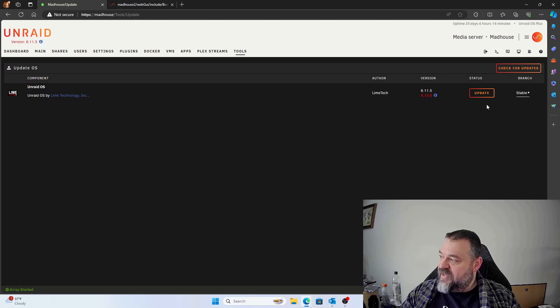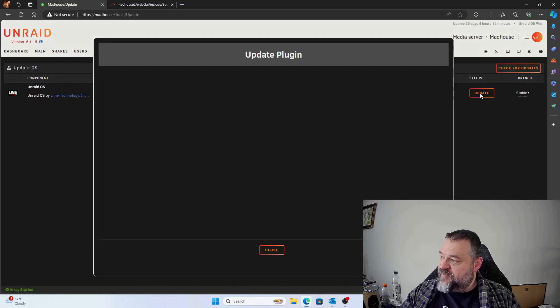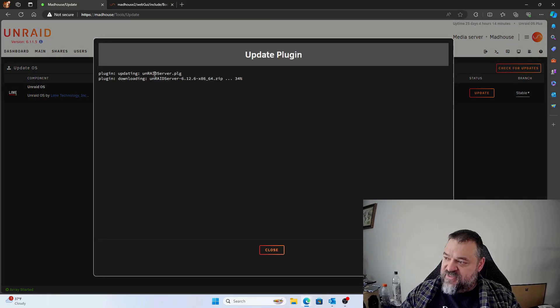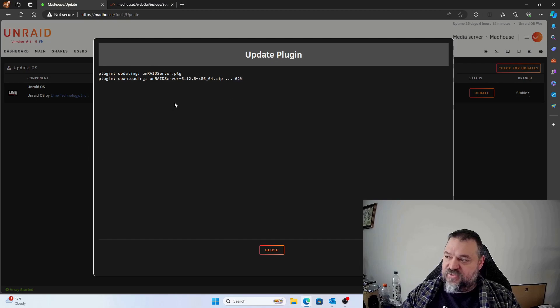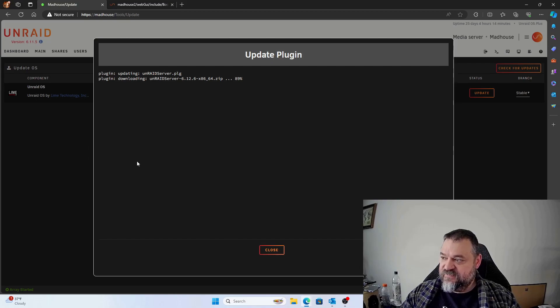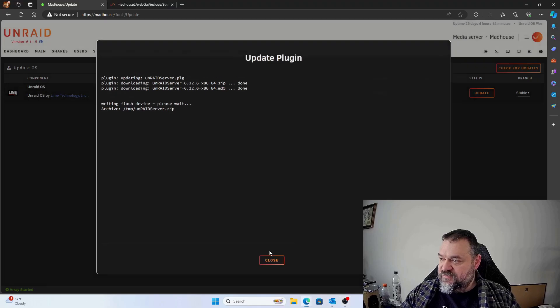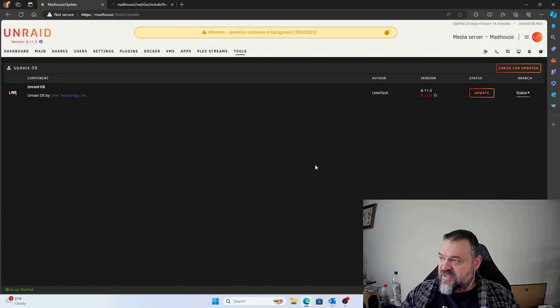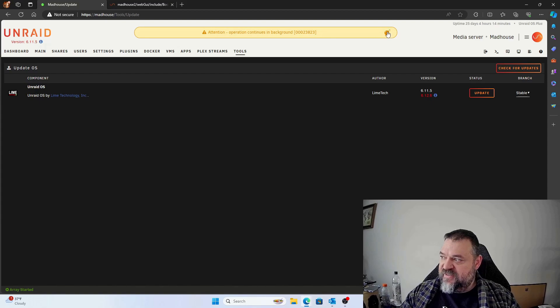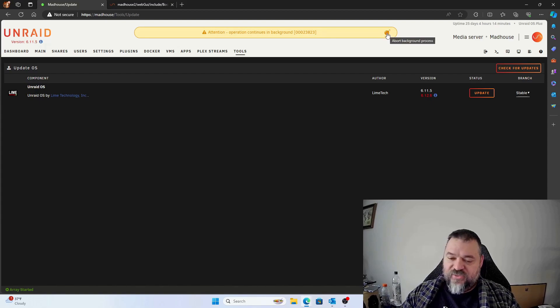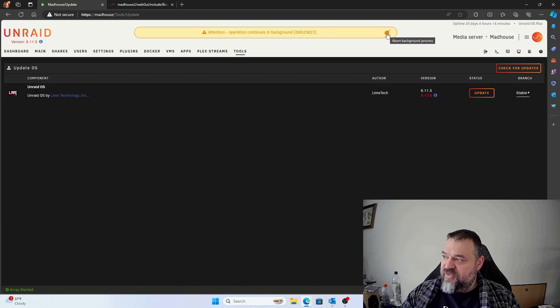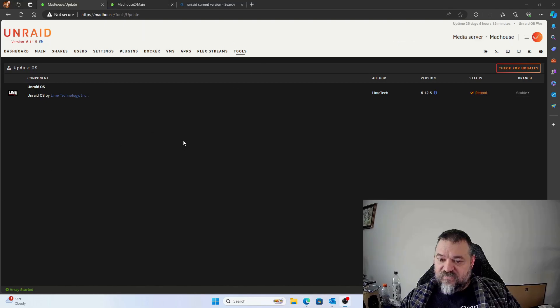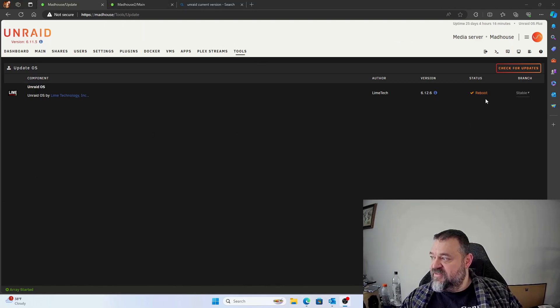So all we got to do is hit update, and then once this is done the system will be updated. But what we can do is go ahead and hit close and we notice the operation continues in the background. Now we can hit this time bomb if we want to abort the process, we don't want to do that. We just want to keep it running in the background.